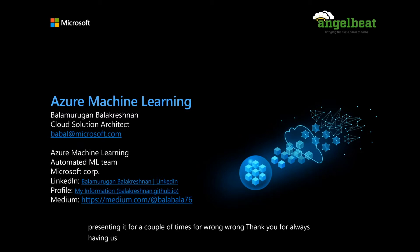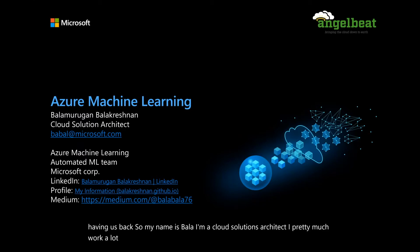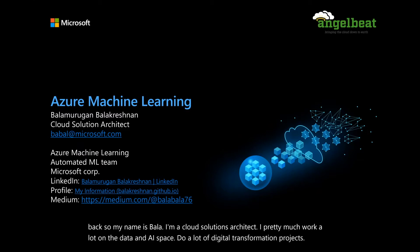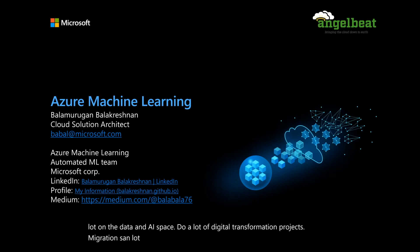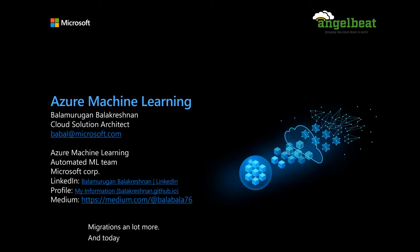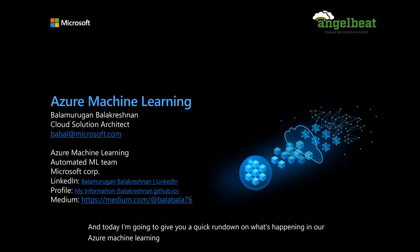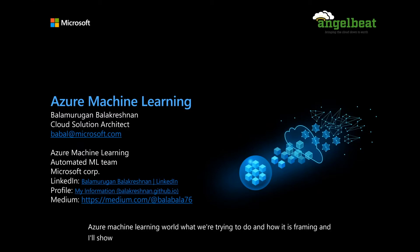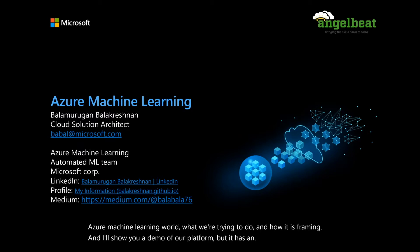So my name is Bala. I'm a cloud solutions architect. I work a lot on the data and AI space, do a lot of digital transformation projects, migrations, and more. Today, I'm going to give you a quick rundown on what's happening in our Azure machine learning world, what we are trying to do and how it is framing, and I'll show you a demo of our platform.